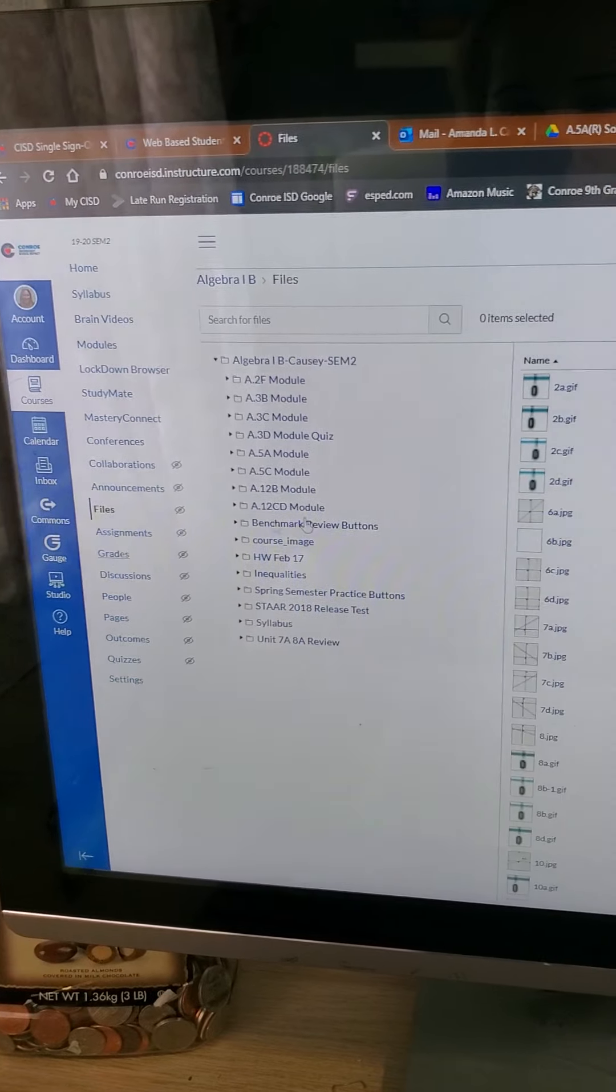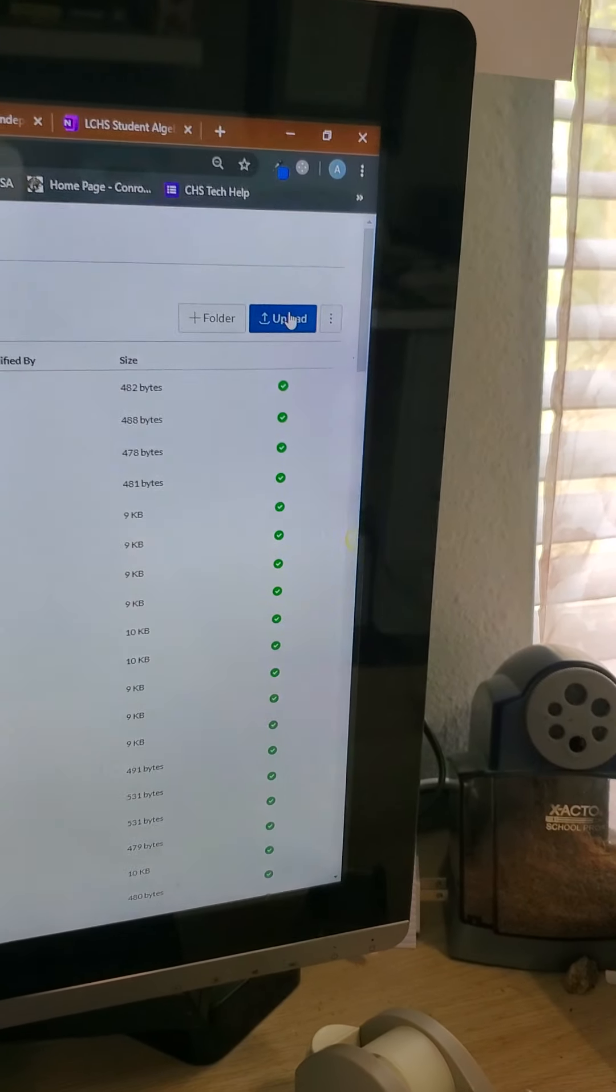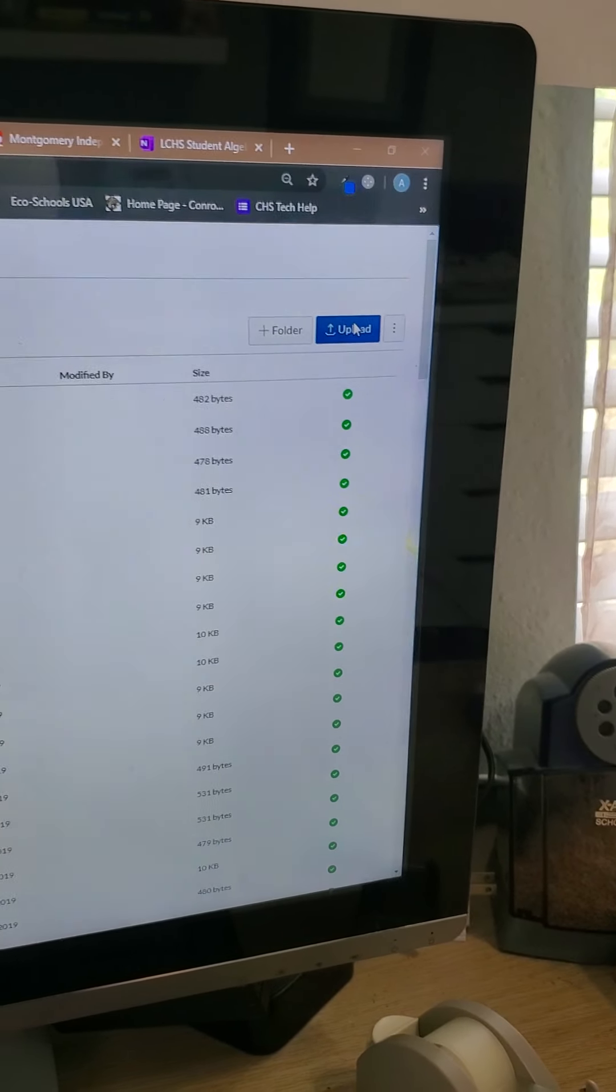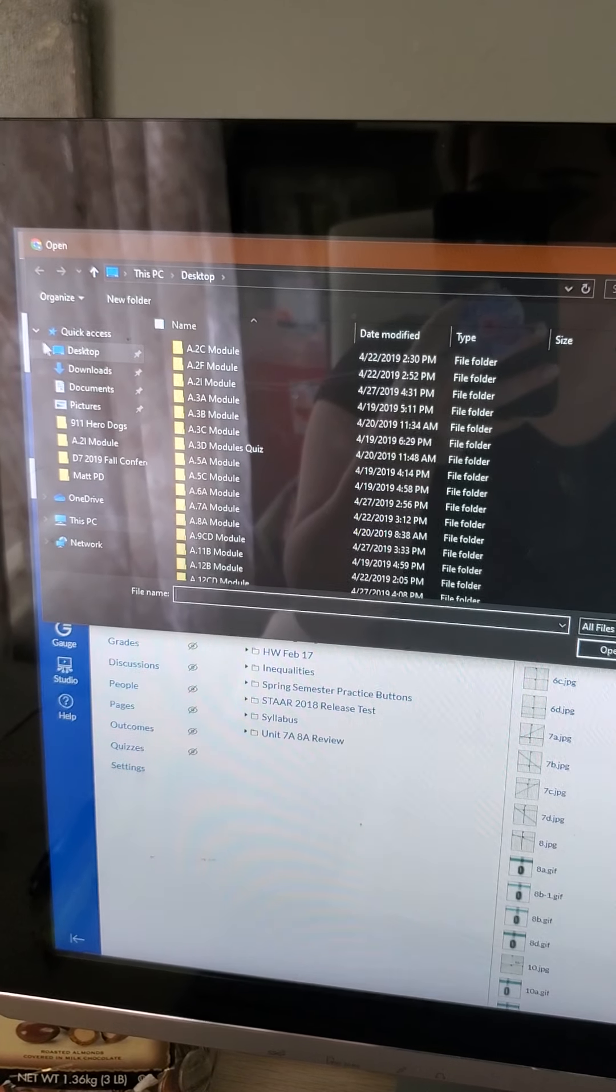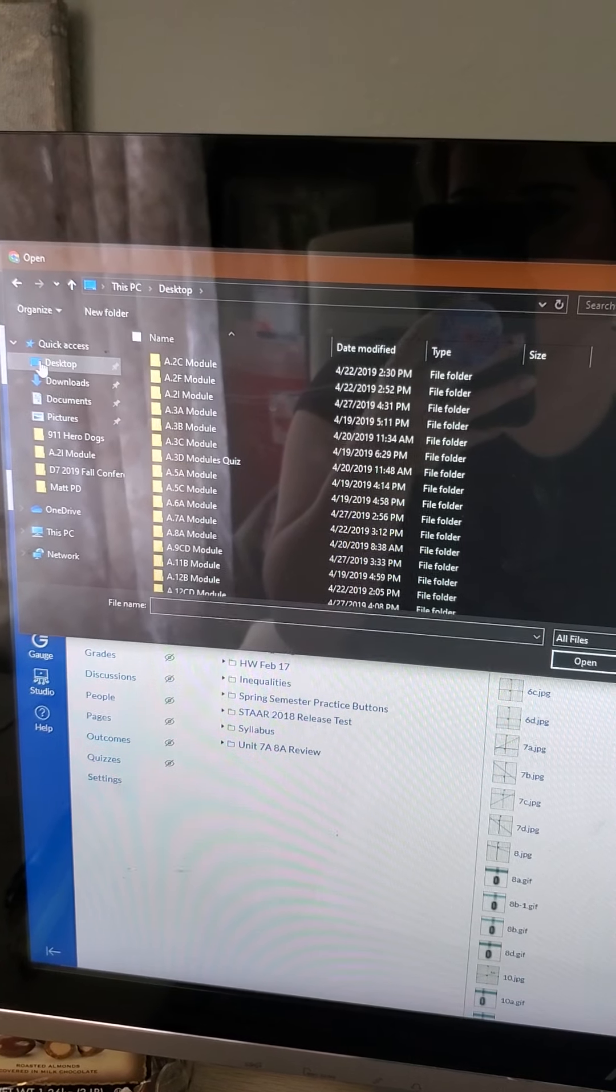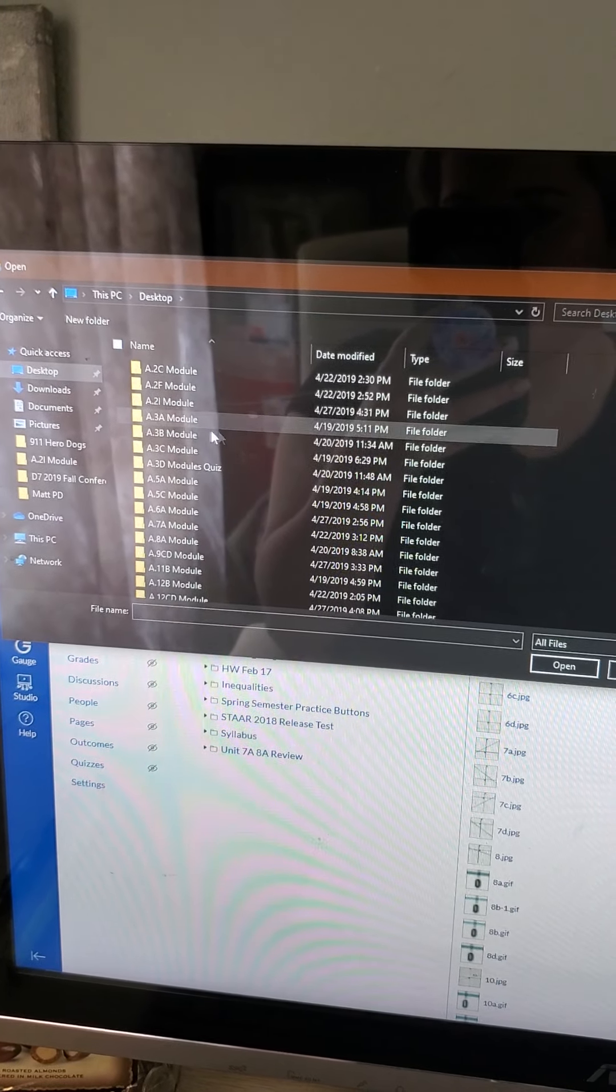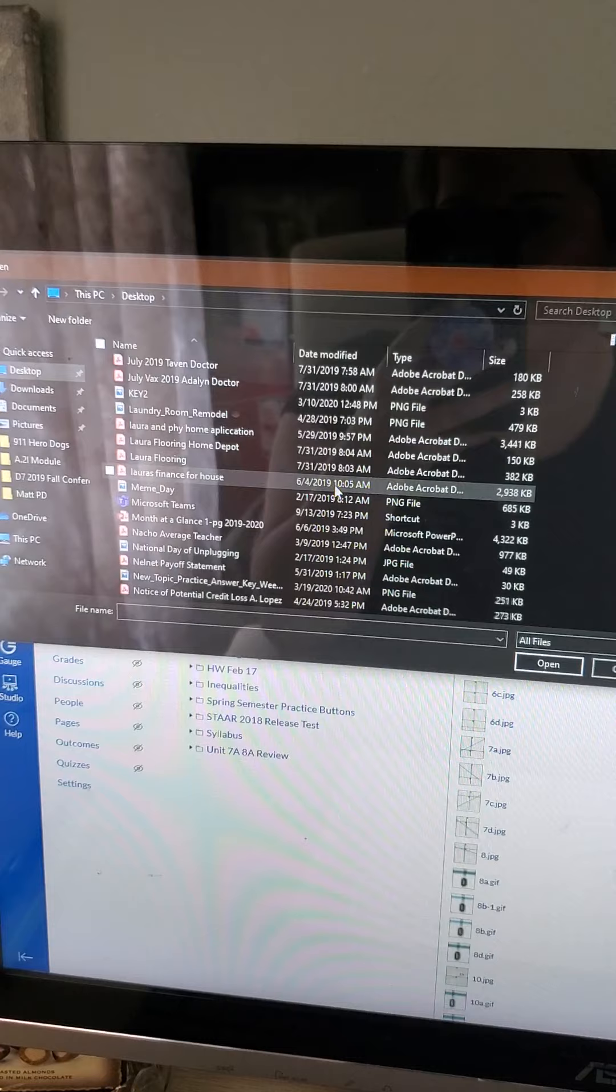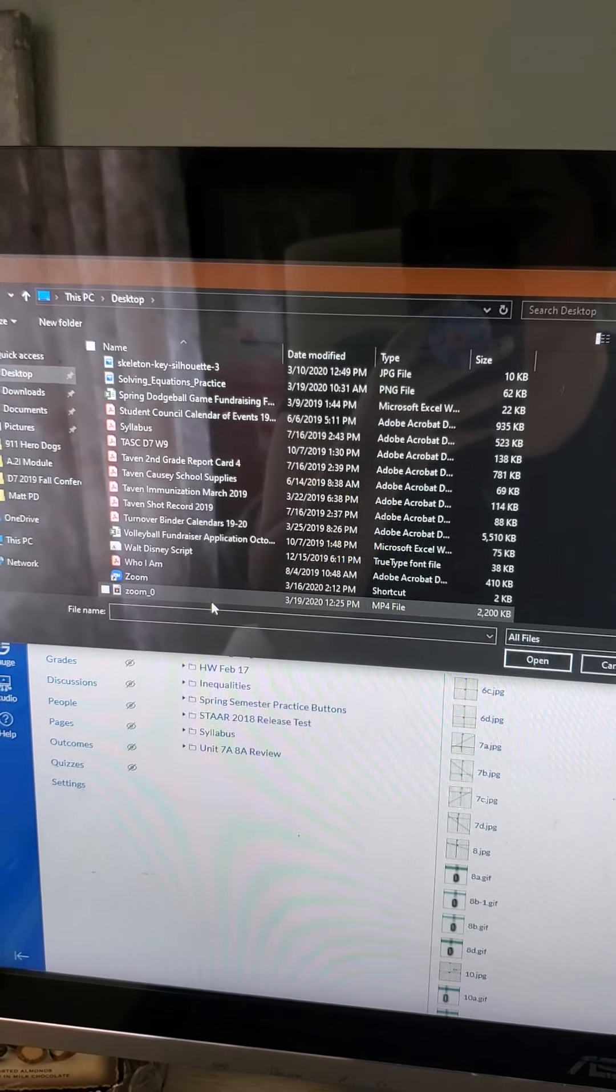So I'm going to go to files. I'm going to hit upload. I just got to find it on my desktop. I'm going to install the other math stuff.